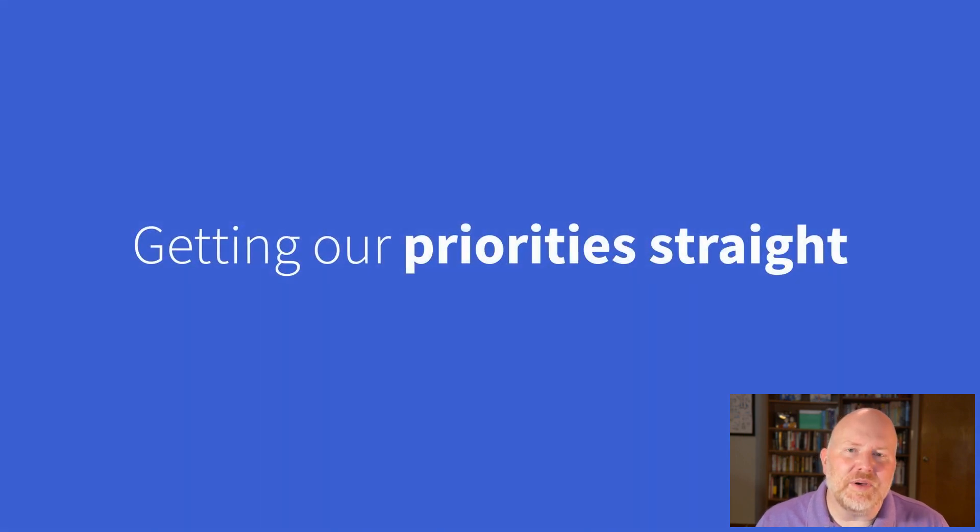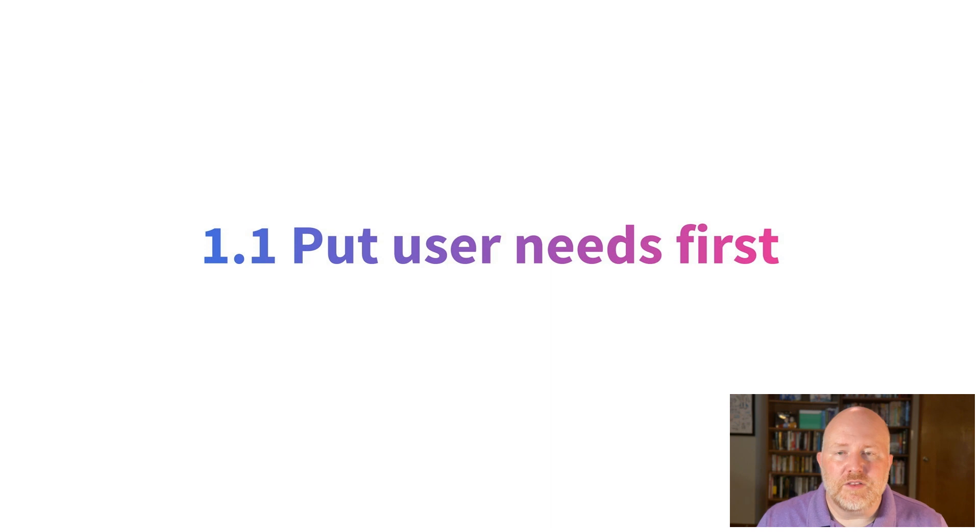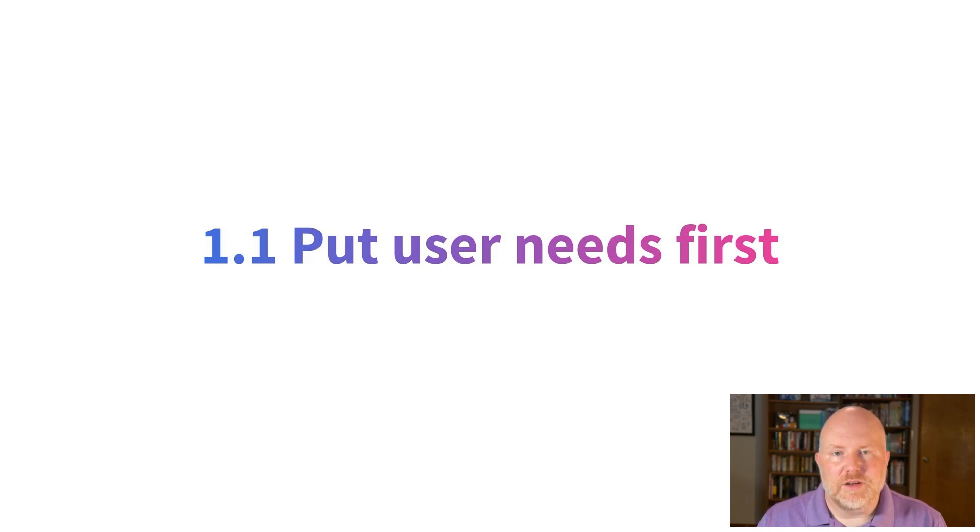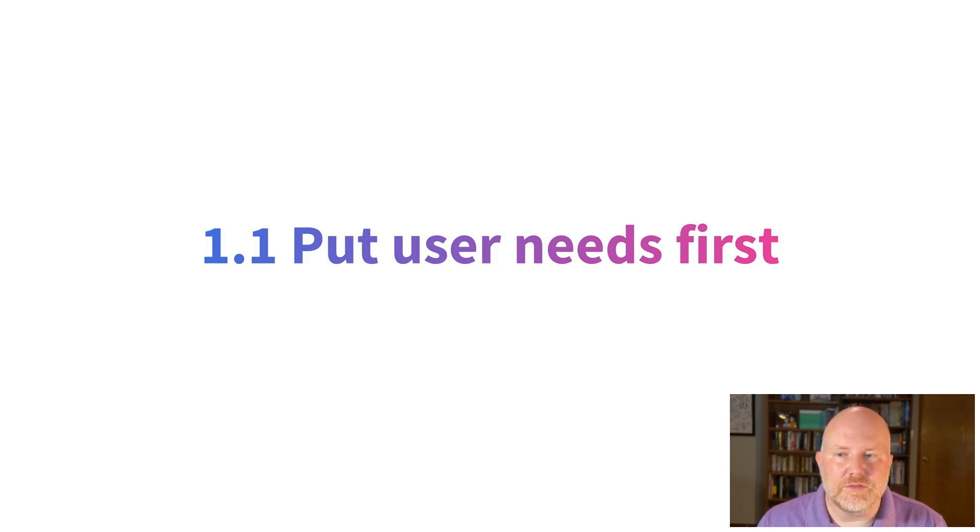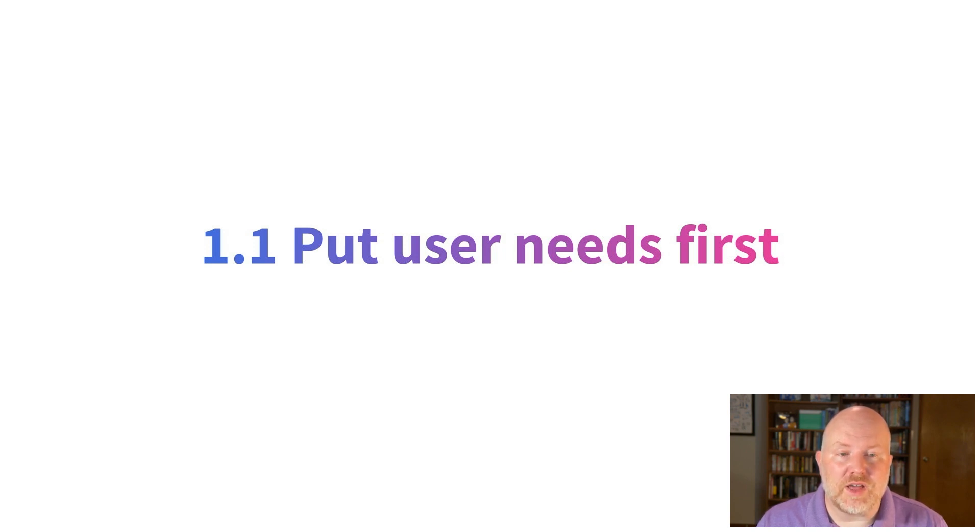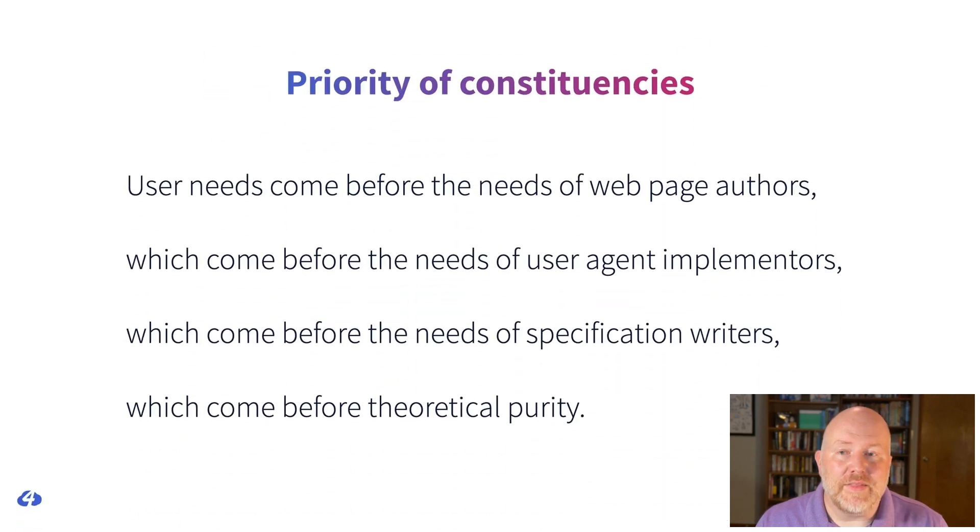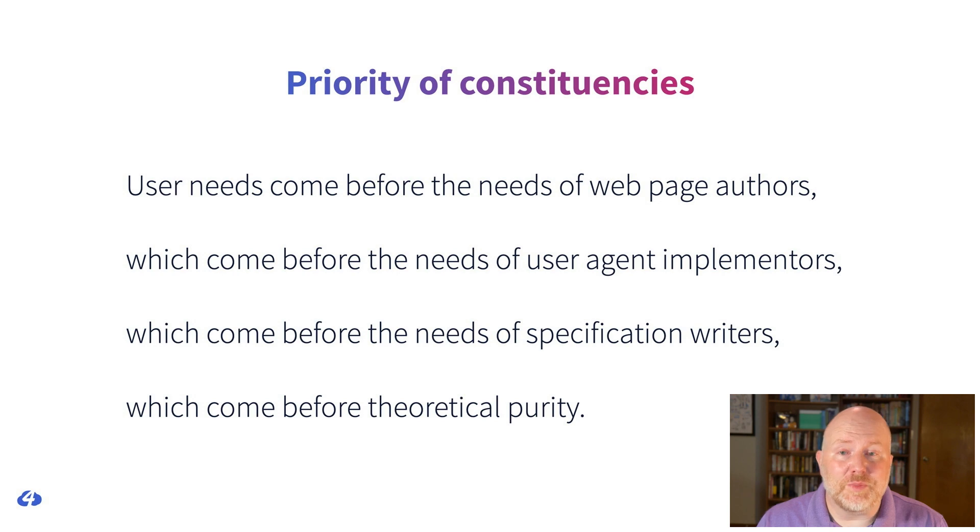To close, I want to talk about what may be my favorite thing that the W3C has ever published. Earlier we looked at the web platform design principles. The very first principle is put user needs first. This section goes on to say, if a trade-off needs to be made, always put user needs above all. Similarly, when designing an API, be sure to understand and document the user needs that the API attempts to address. The internet is for end users. Any change made to the web platform has the potential to affect vast numbers of people and may have a profound impact on any person's life. And then comes my favorite part, the priority of constituencies. User needs come before the needs of web page authors, which come before the needs of user agent implementers, which come before the needs of specification writers, which come before theoretical purity.